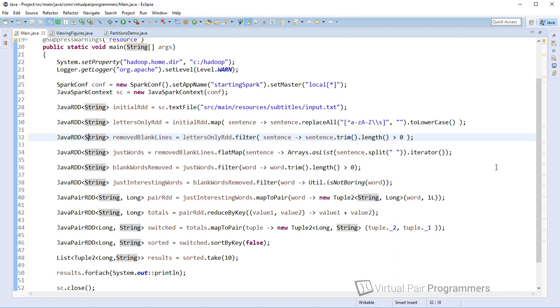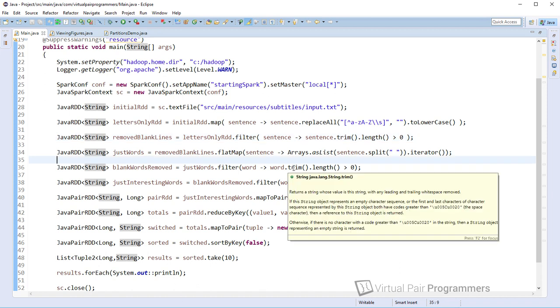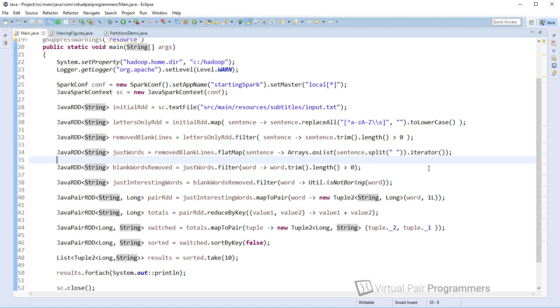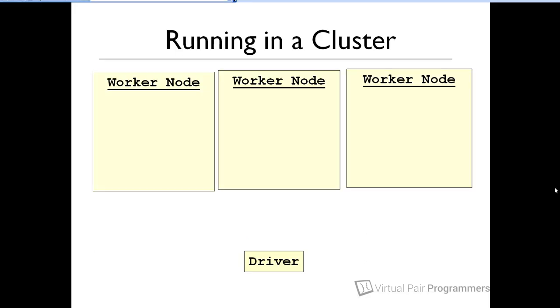However, you may well be wanting to deploy this to a cluster. And we will be doing that on this course in Chapter 11. If you do deploy to a cluster, then this is a rough overview of how things work. By the way, I am making some simplifications here just for the sake of clarity. And what will happen when we deploy to a cluster is the code that you've just seen will be uploaded to what's called the driver node, sometimes called the master node.